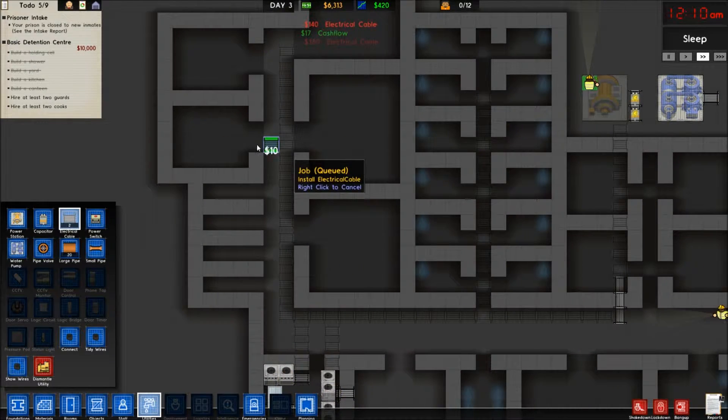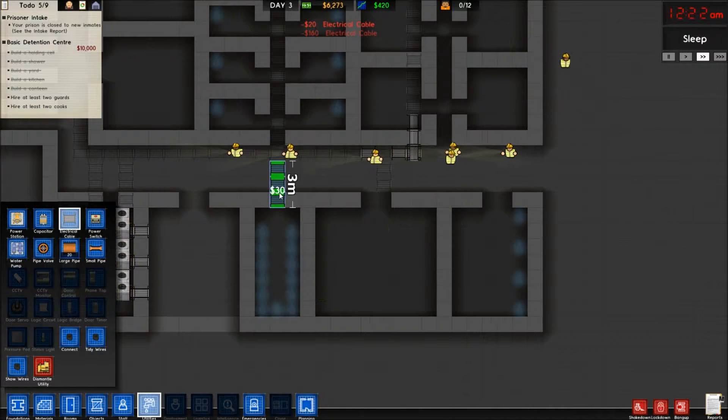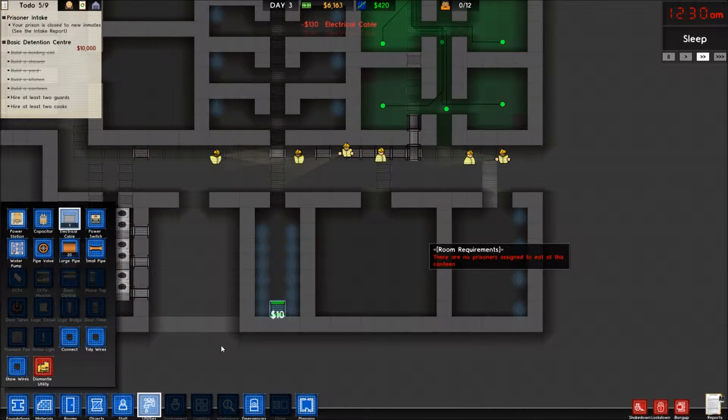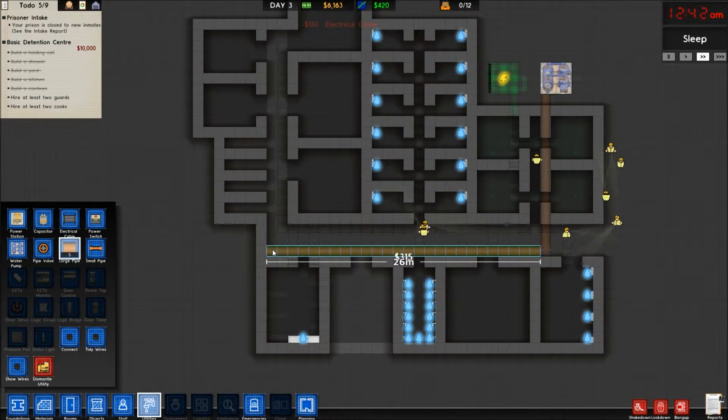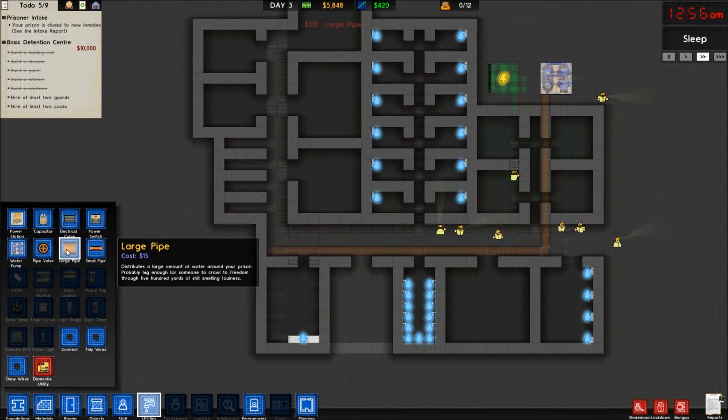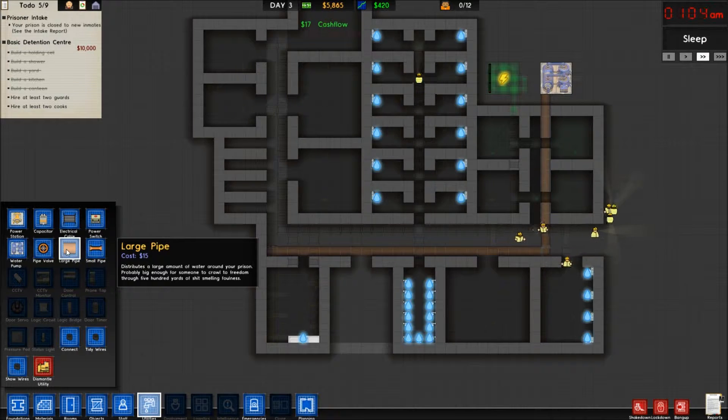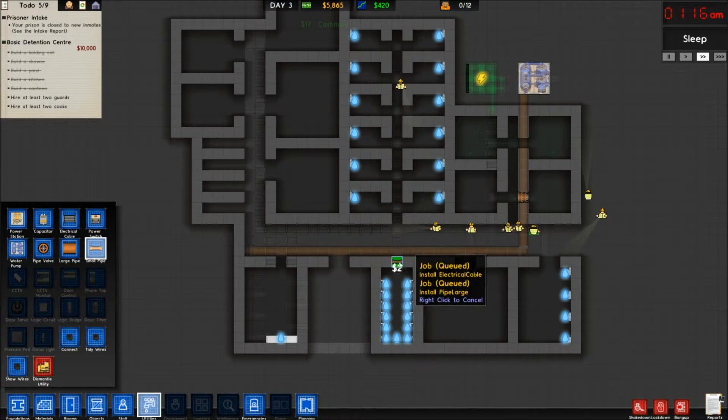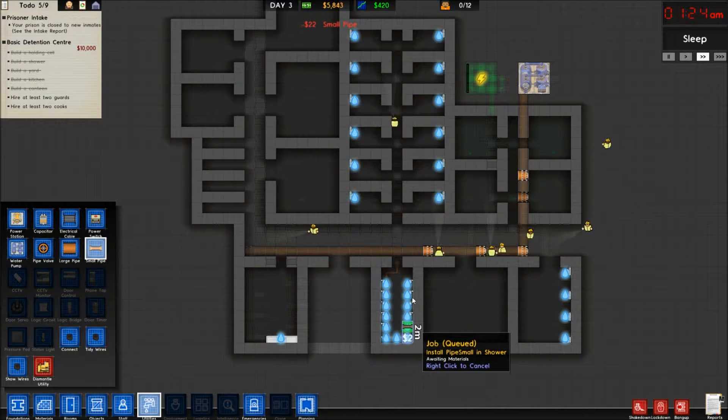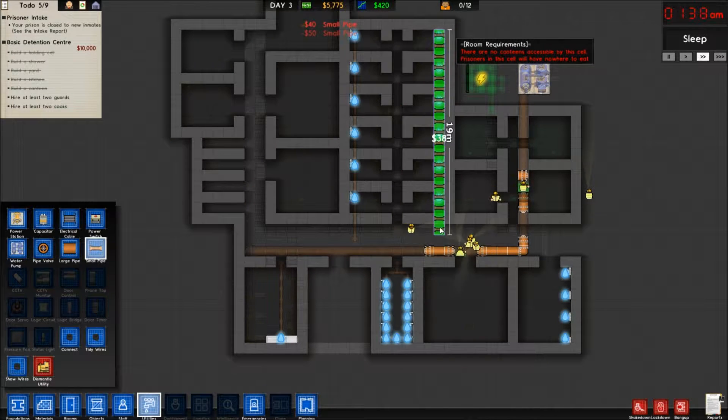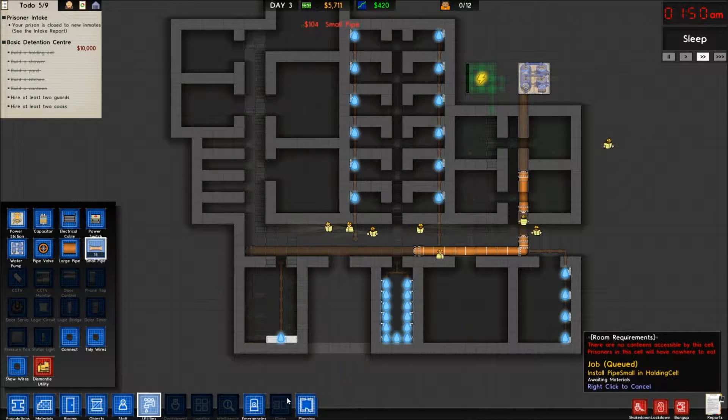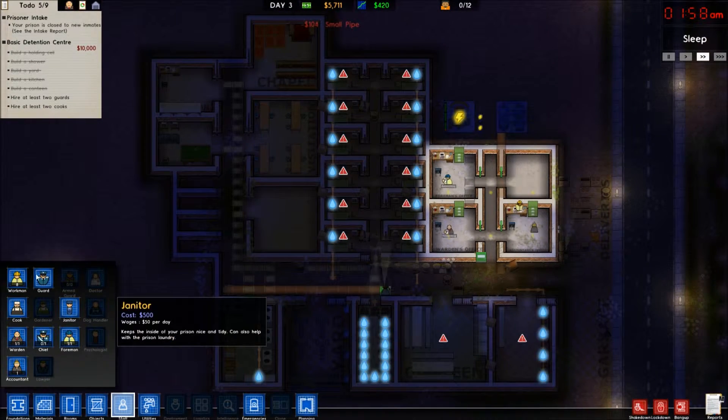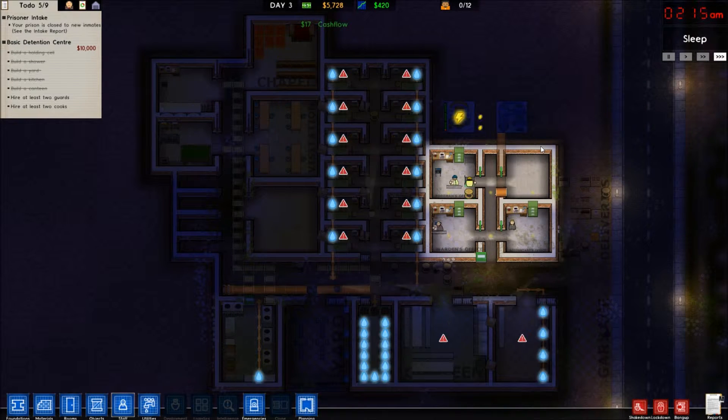Right now, I'm just wiring up the prison full with electrical cables. I need to pull one this way into the holding cell, and then a large pipe. Now, the description of this pipe says distributes a large amount of water around your prison, probably big enough for someone to crawl to freedom through 500 yards of poop-smelling foulness. I'm wondering if you guys know, can they actually escape through these pipes? Because if they can, that would actually be kind of cool. Wire the toilets up in the normal cells.